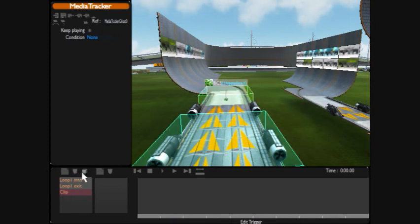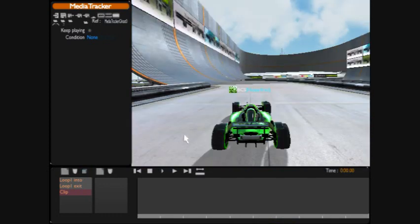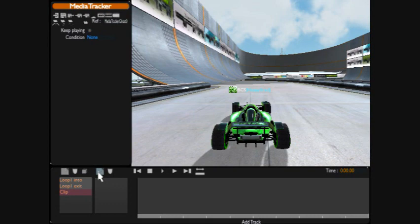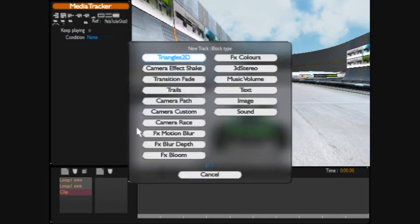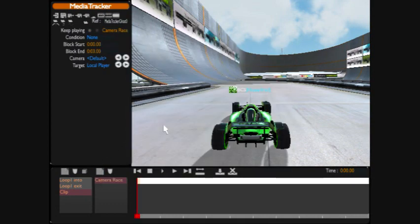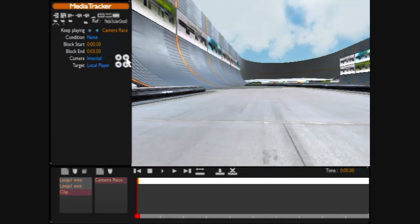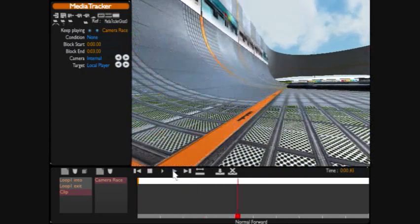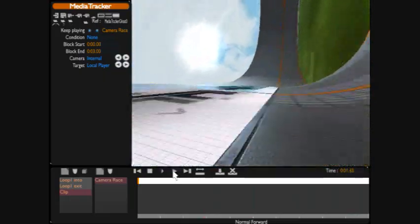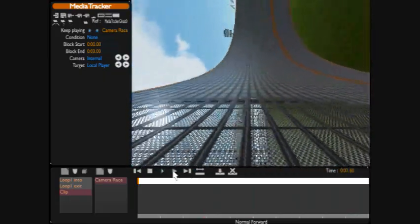Once again we're going to click the cube. It brings us into this vision. We're going to click this little square here which is camera race. We're going to keep playing, we're going to switch to internal. And so we're going to get this type of view on the wall.